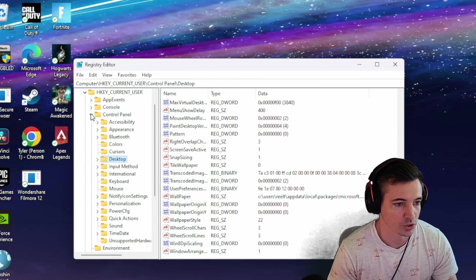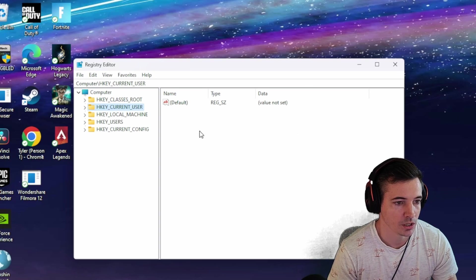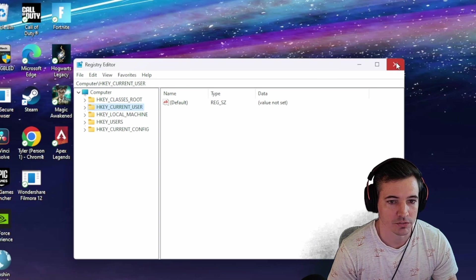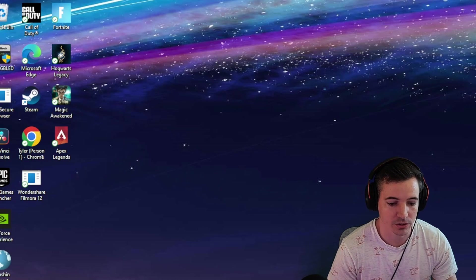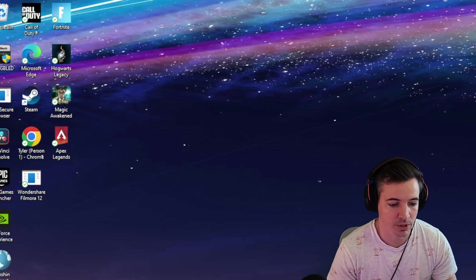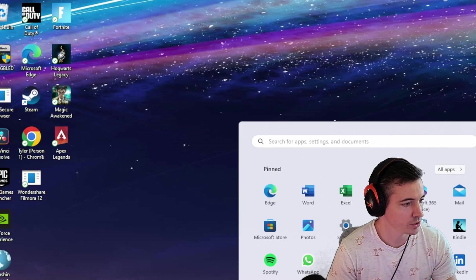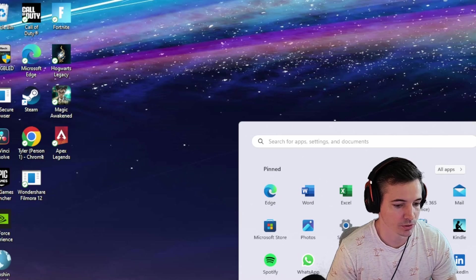Close all those drop menus and exit everything out, and then you're going to go to the bottom and restart your computer.